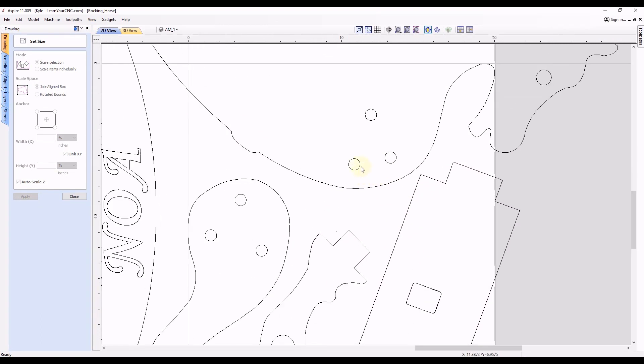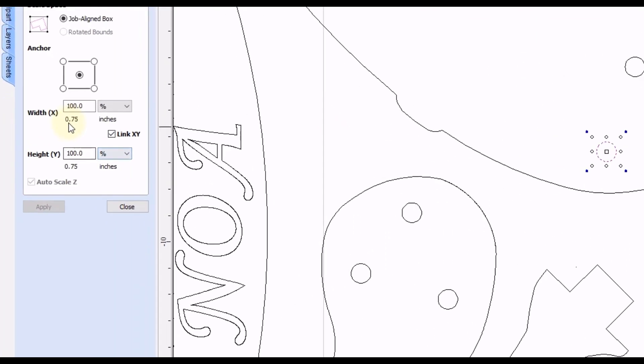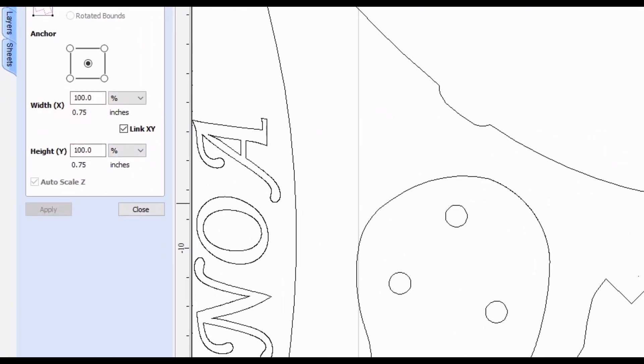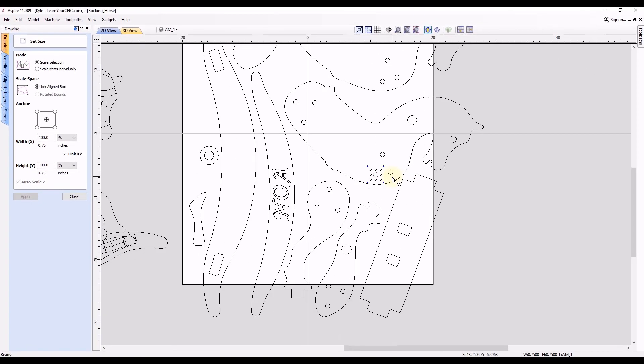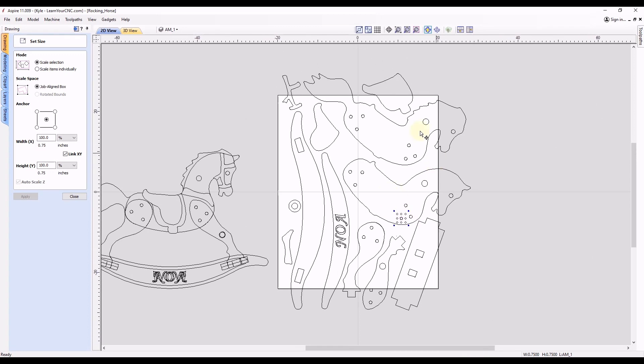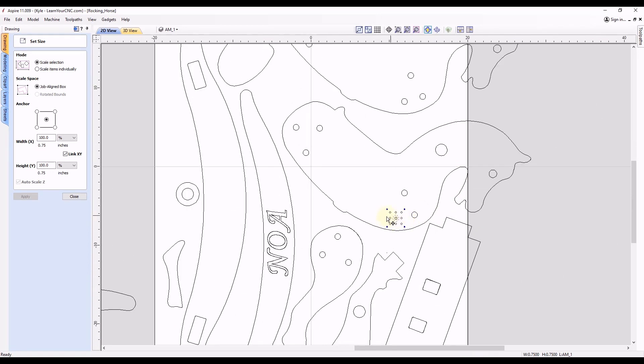And now you can see everything was proportionally scaled. And if we go back to that circle, it's going to be exactly three quarters of an inch. So that's how you can scale entire projects to proportionally scale with one individual measurement.